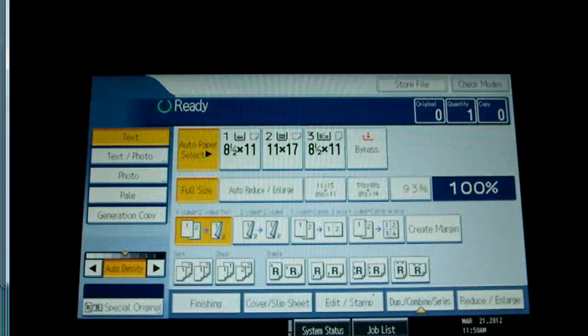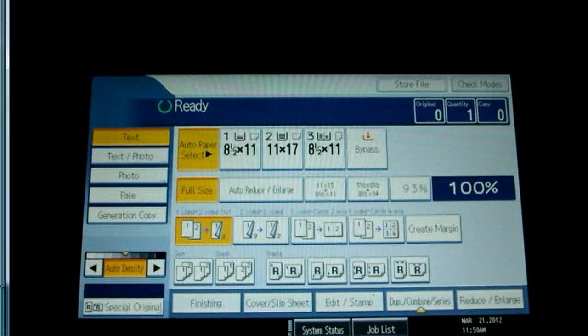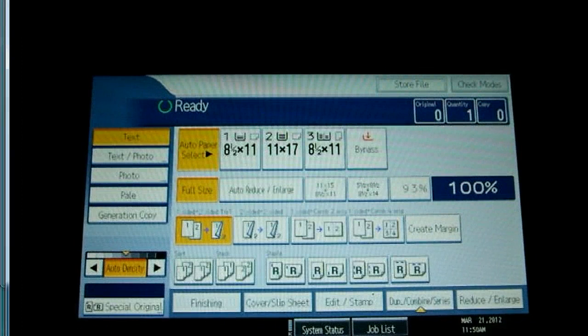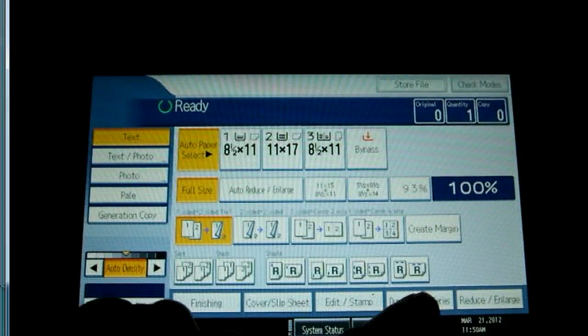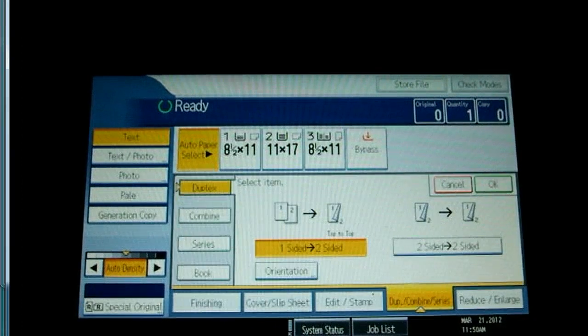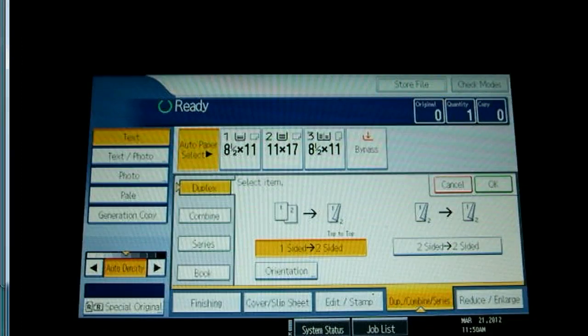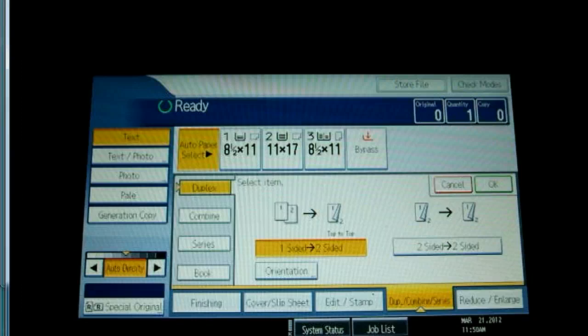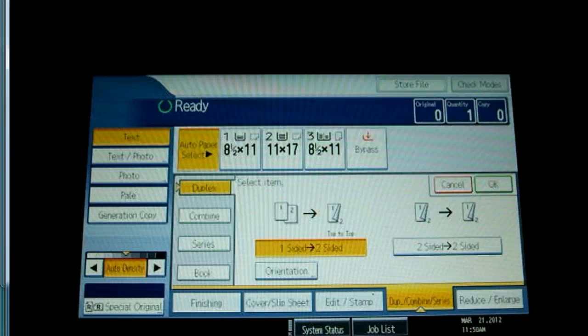Backing out of the edit stamp tab, we now move to the duplex combined series tab on the bottom. It provides four more tabs on the left. The duplex tab provides detailed options for one- and two-sided copying, including orientation adjustments. The combined tab allows you to put multiple images on a single slide.